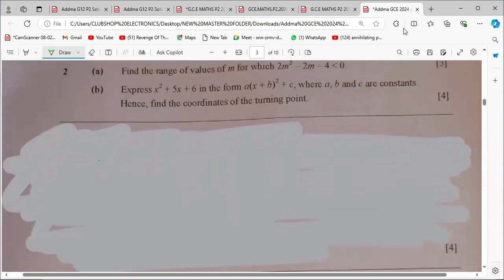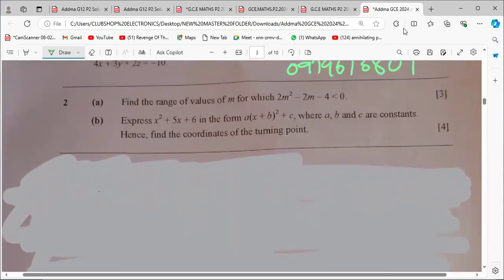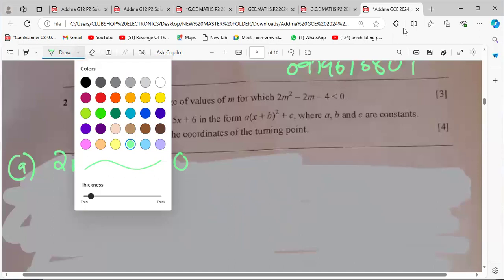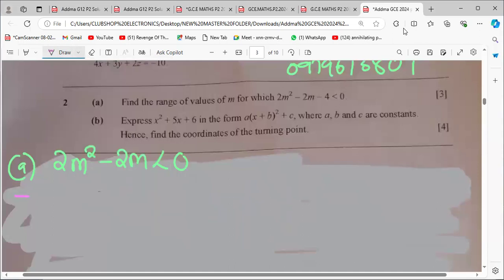So what is the first question? This is part A: find the range of values of M for which 2M squared minus 2M is less than zero. So what you need to do for these types of questions is try to factorize.